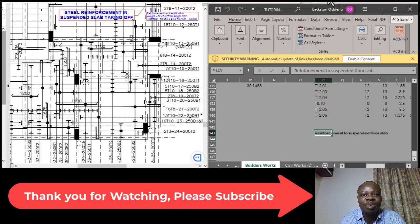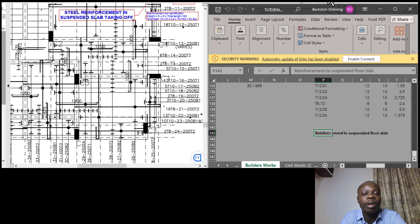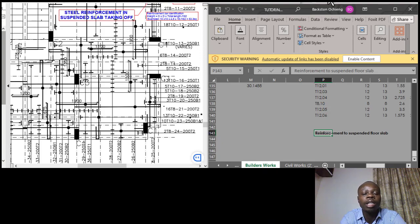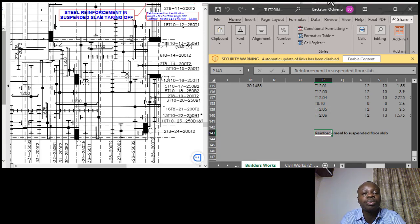Hi to all my esteemed viewers, this is Teacher Buxton, welcome to my channel where we get to learn quantity surveying. I want to appreciate all the efforts of those who have subscribed to this channel. To the new members, give it a try — watch this one video and you're definitely going to subscribe because you won't want to miss any of the upcoming videos.